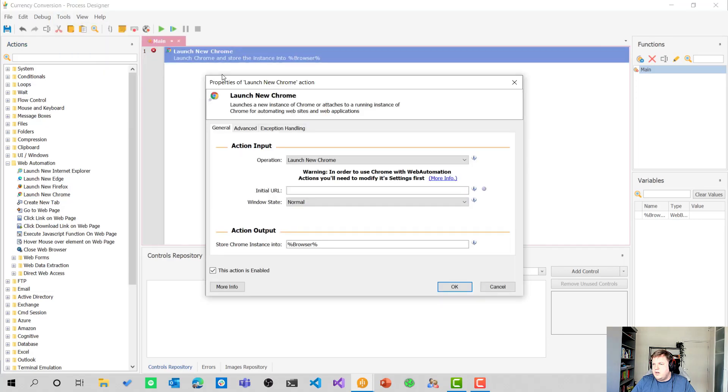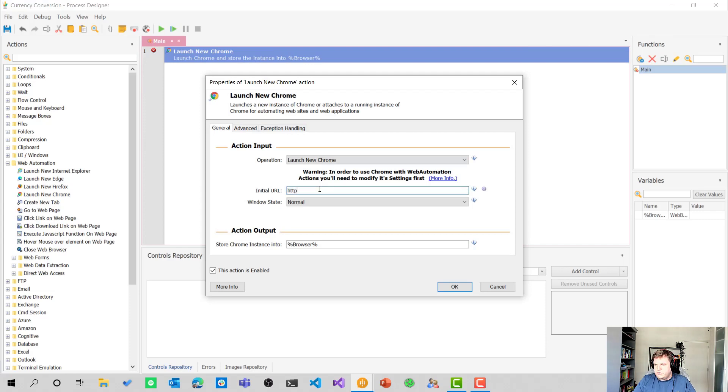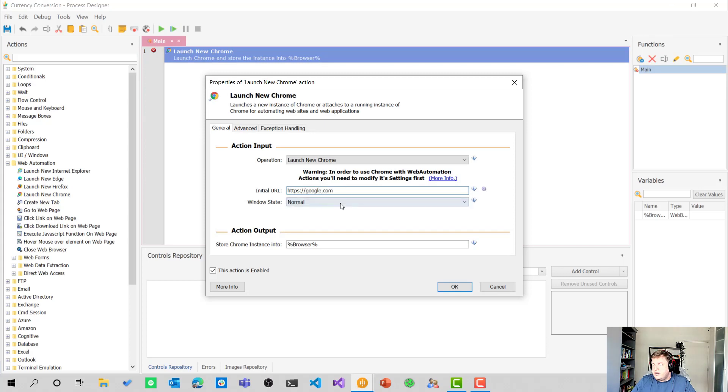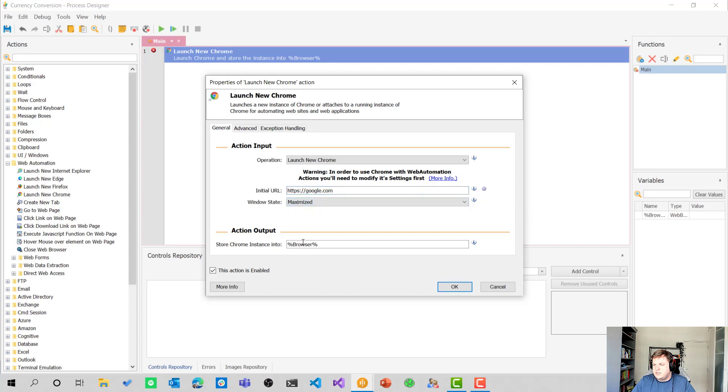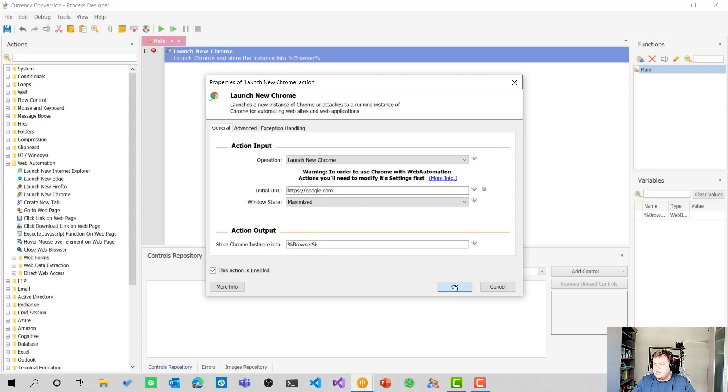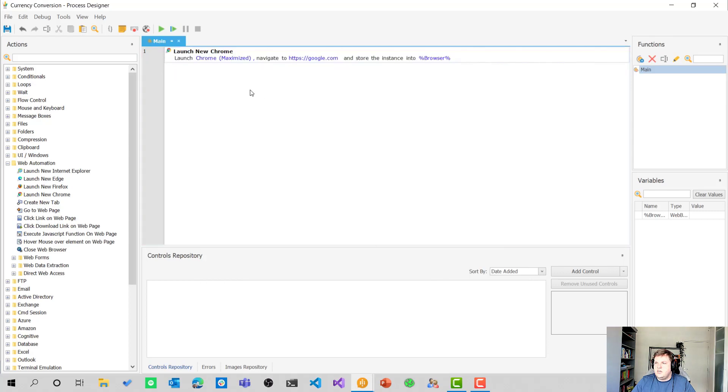So open up launch new Chrome again. We're going to use an initial URL of https google.com. I'm going to set the window state to maximized and I'm going to leave the variable here called browser. I'm going to leave it like that.